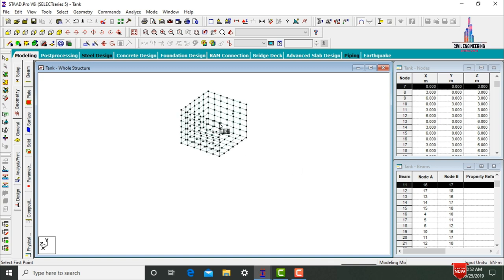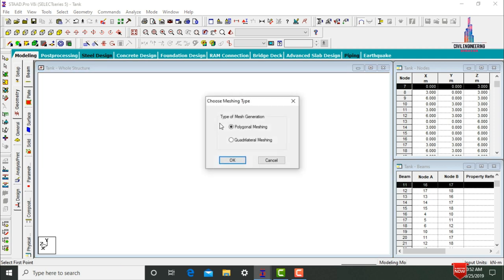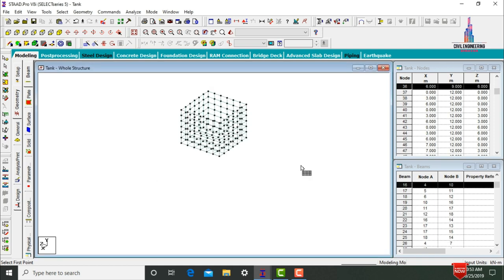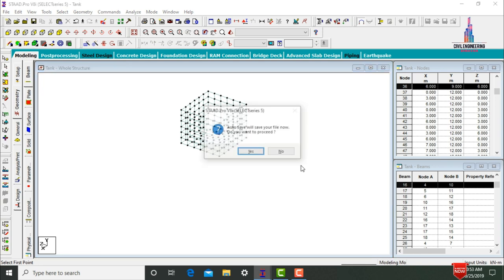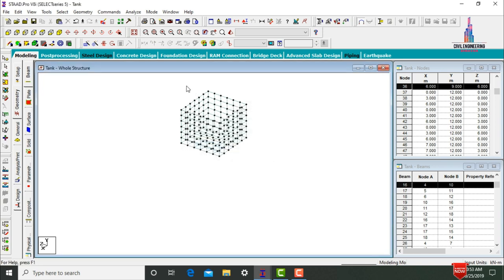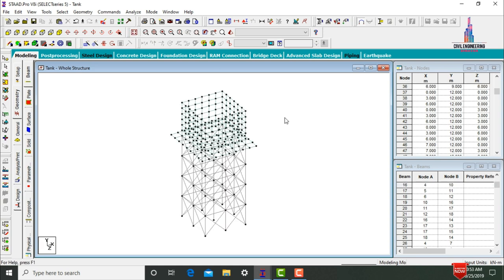Add the slab section for the remaining model. Select the first, second, third, and fourth points, return to first point. Quadrilateral meshing, click OK. Divisions are 6, click Apply. It will complete the tank model. Click the Save Structure command to save this model.